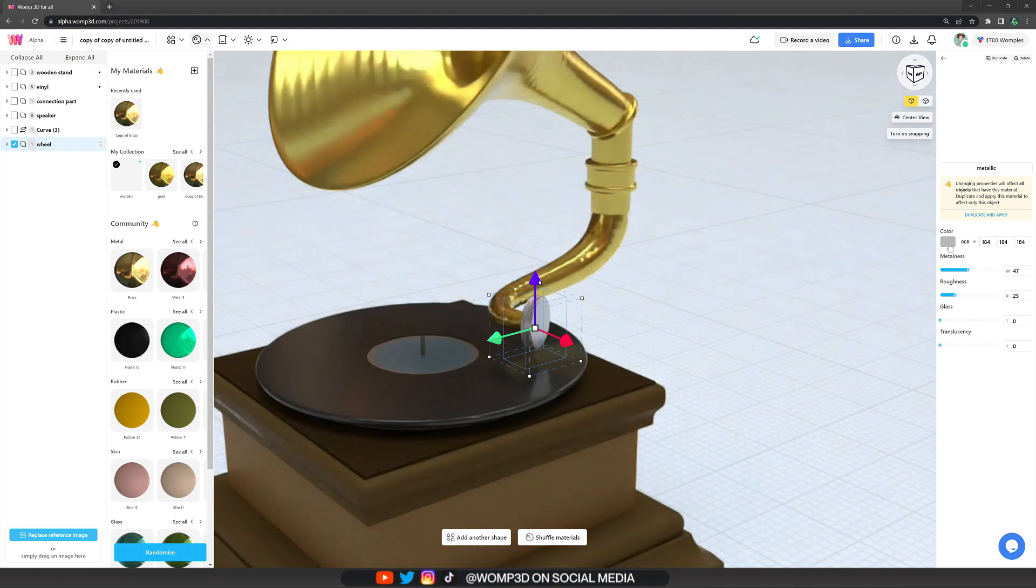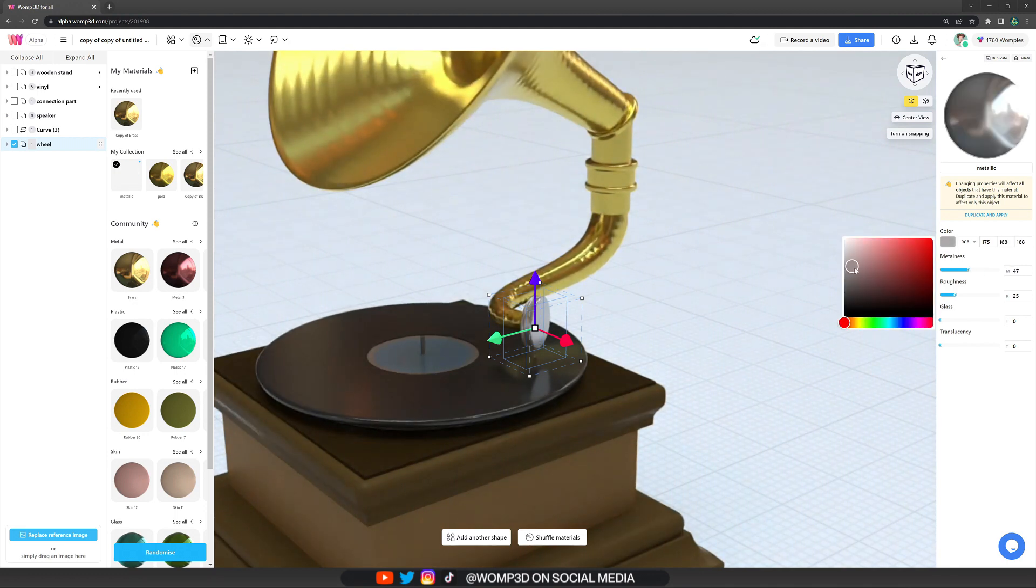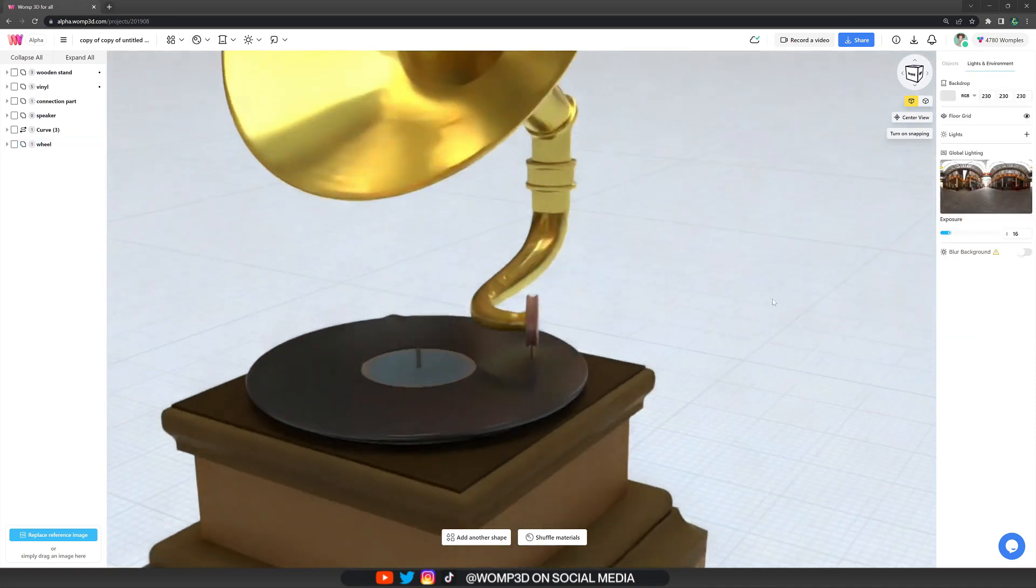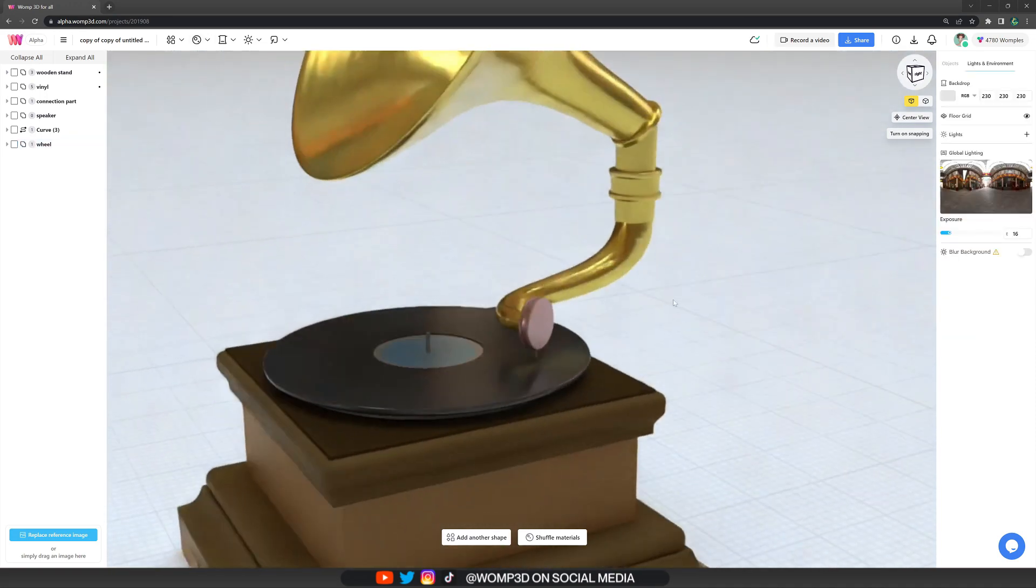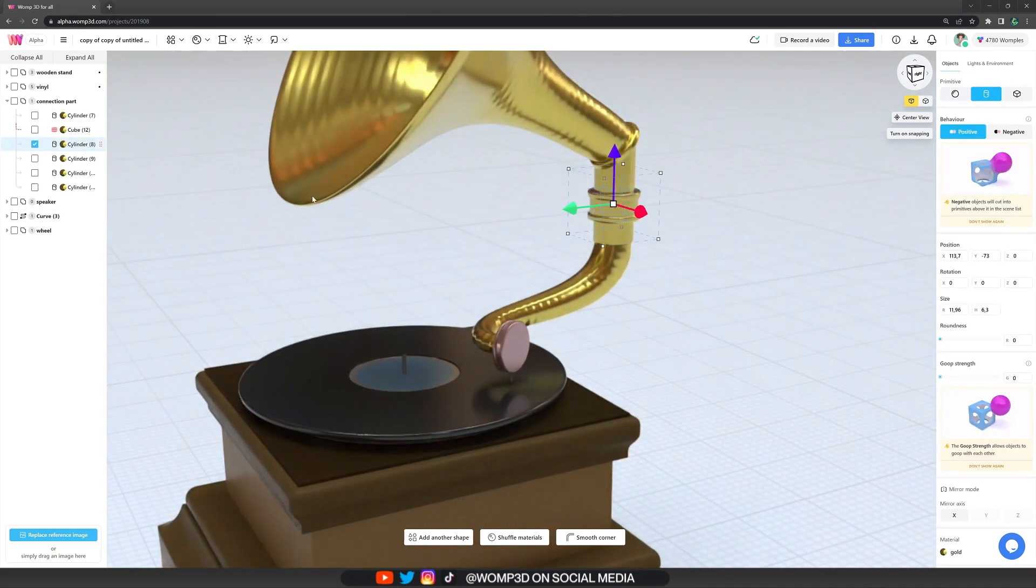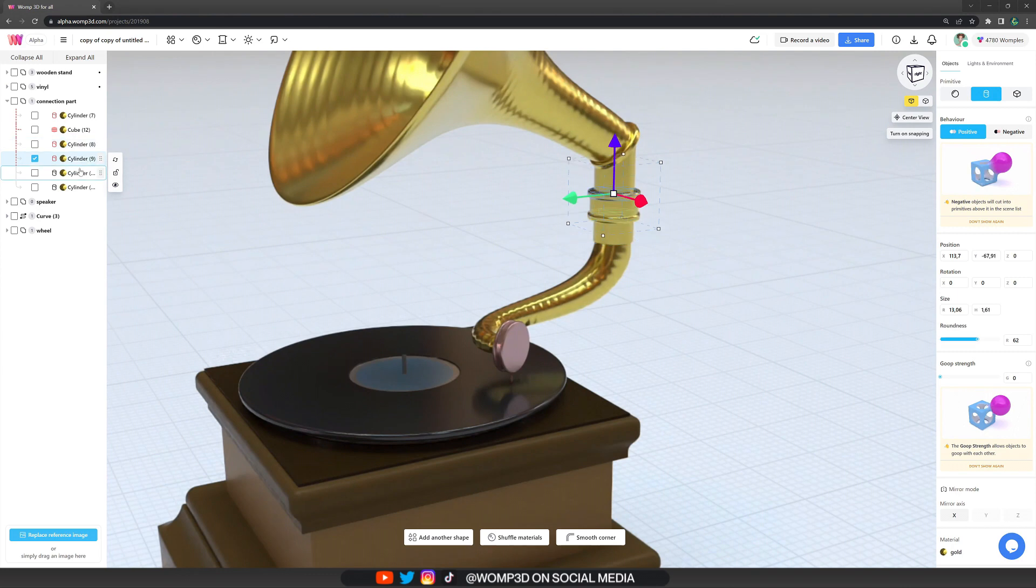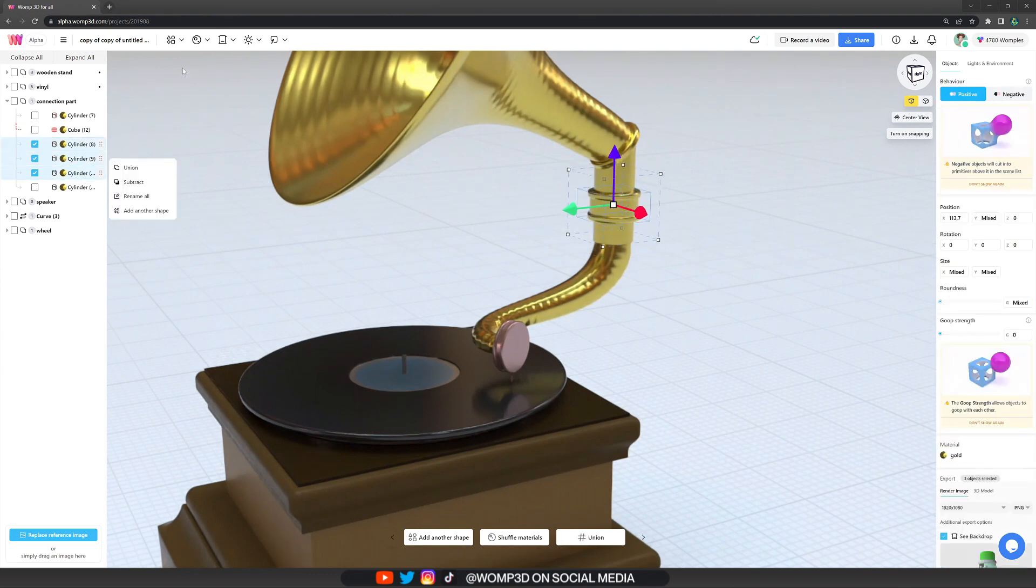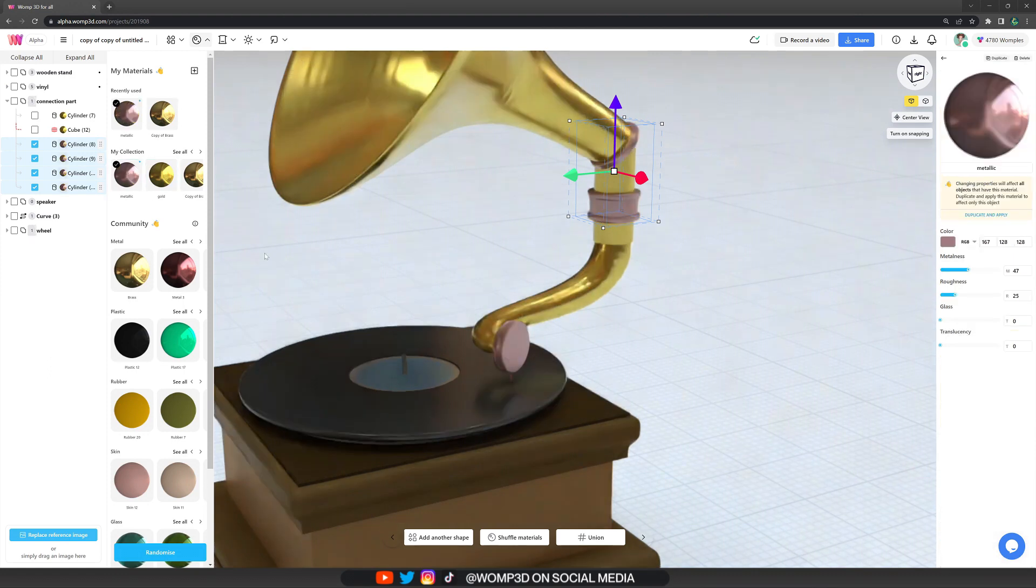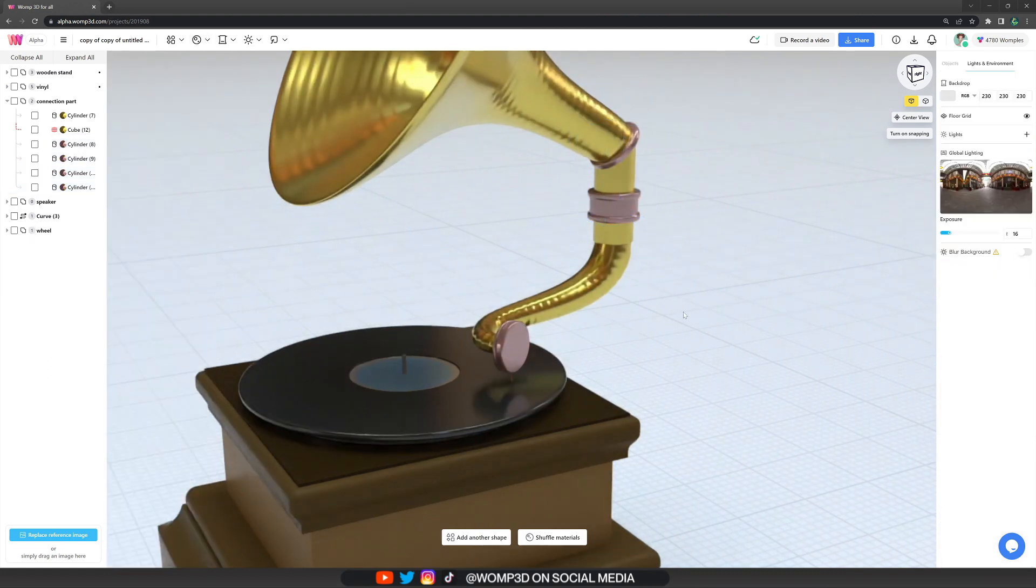I then also went ahead and created a holder or stands to the back part as well as a crank. And here I basically use the same techniques with curves that I've shown you before. So feel free to put in a bit of your own creativity and try it for yourself.